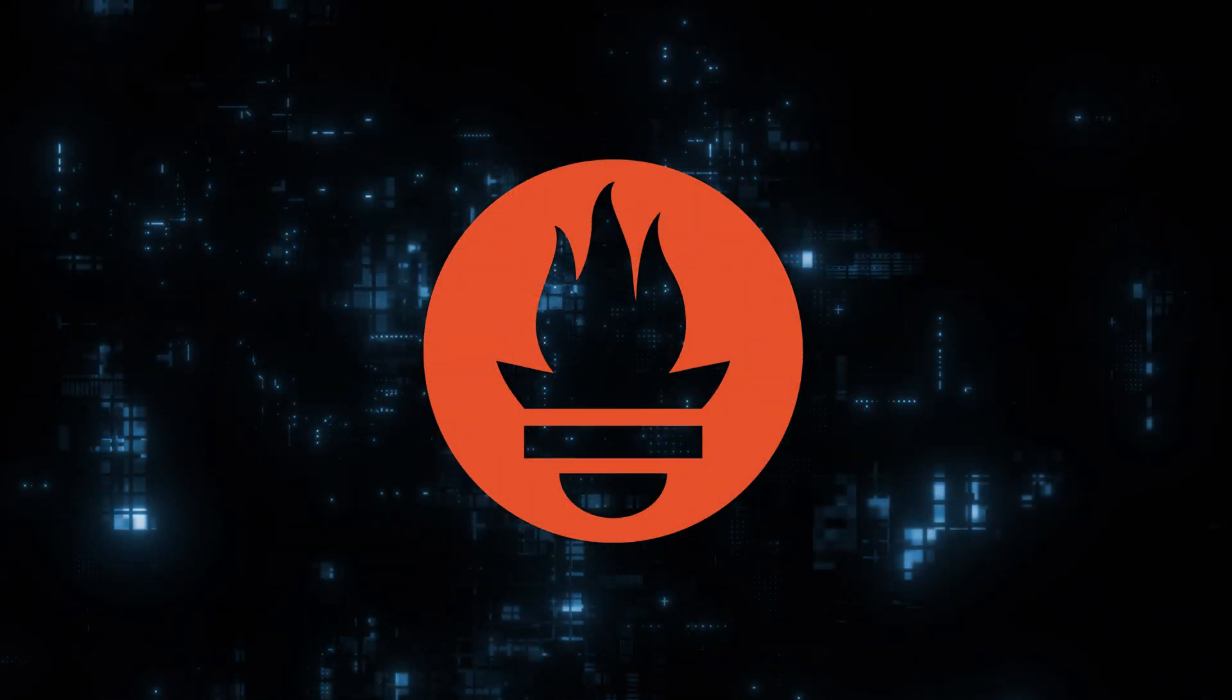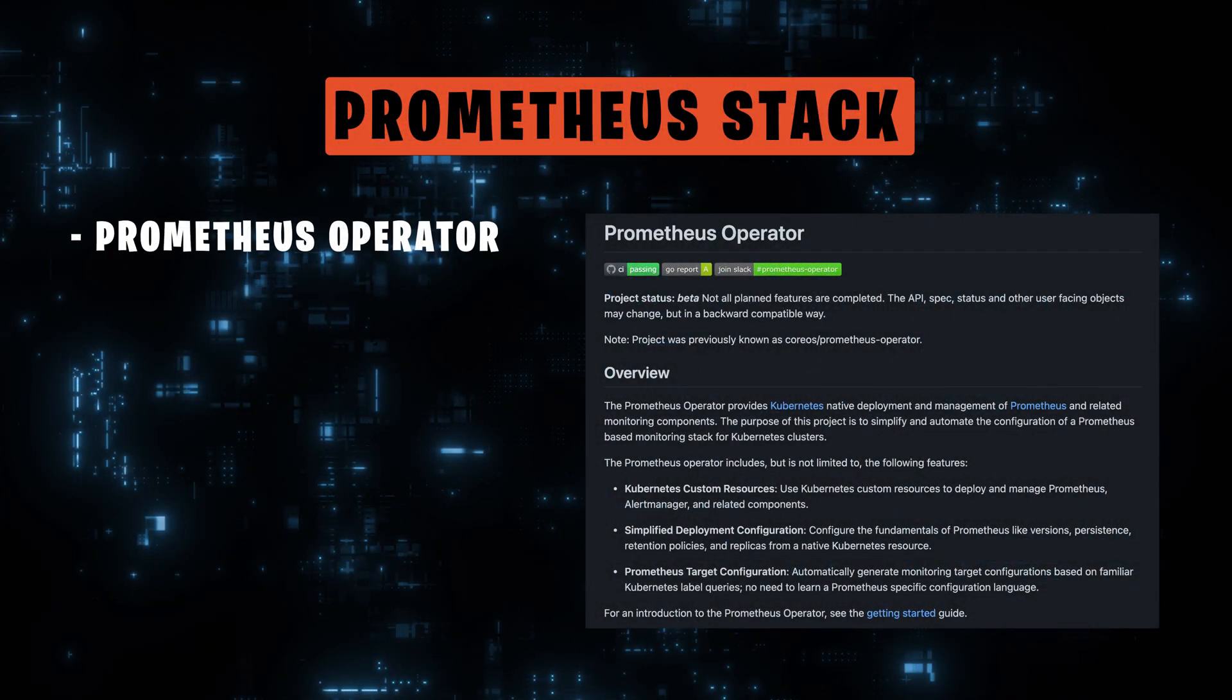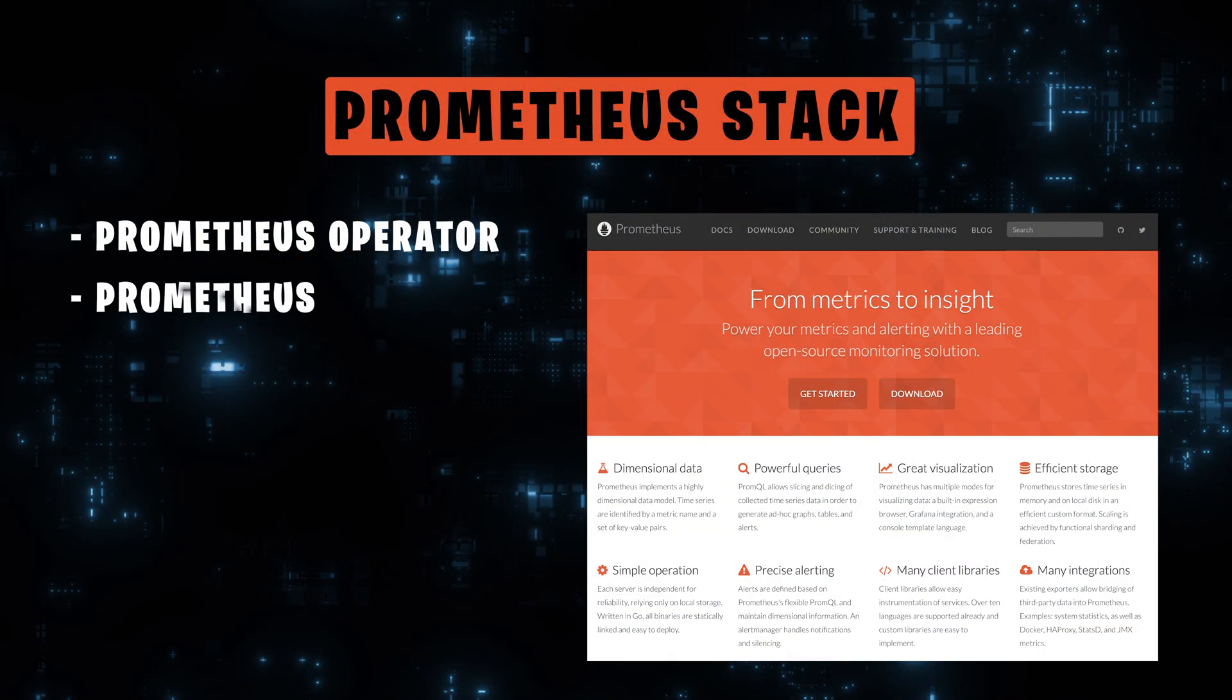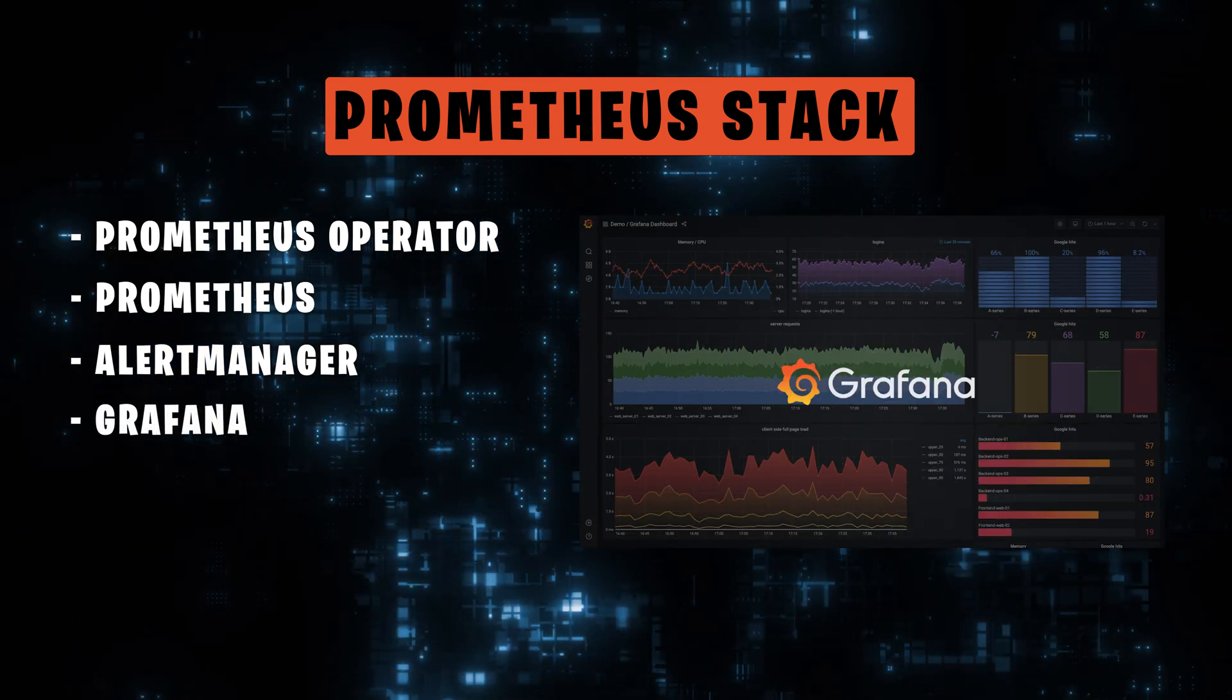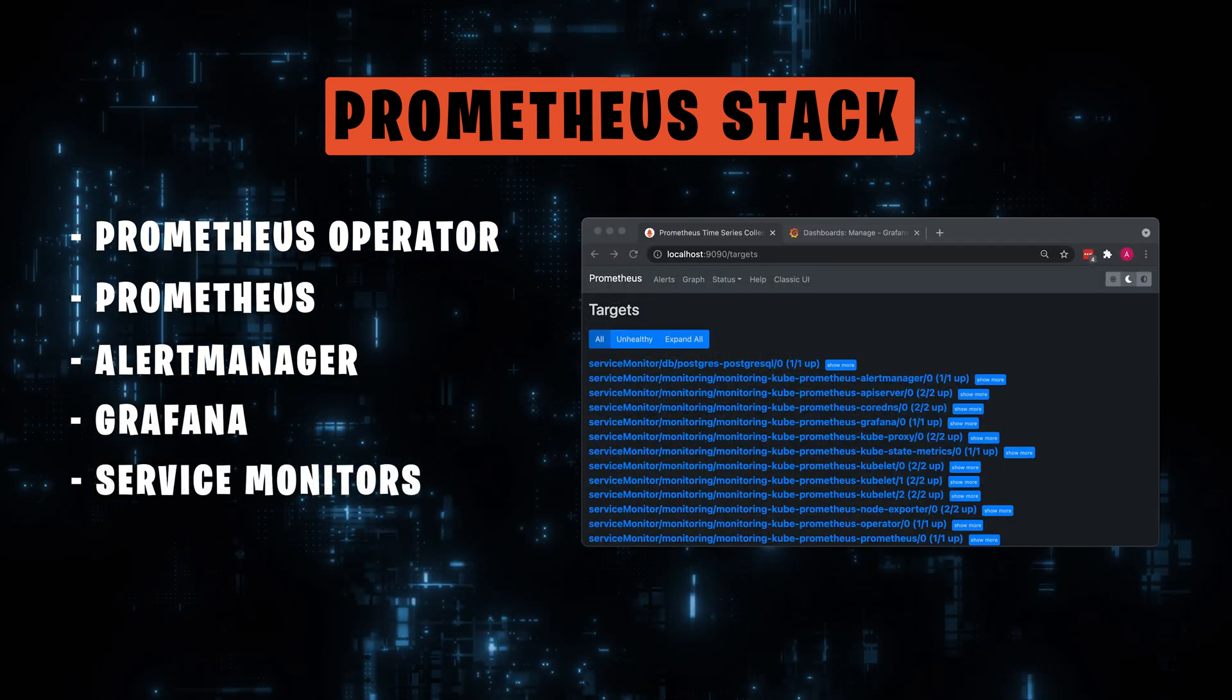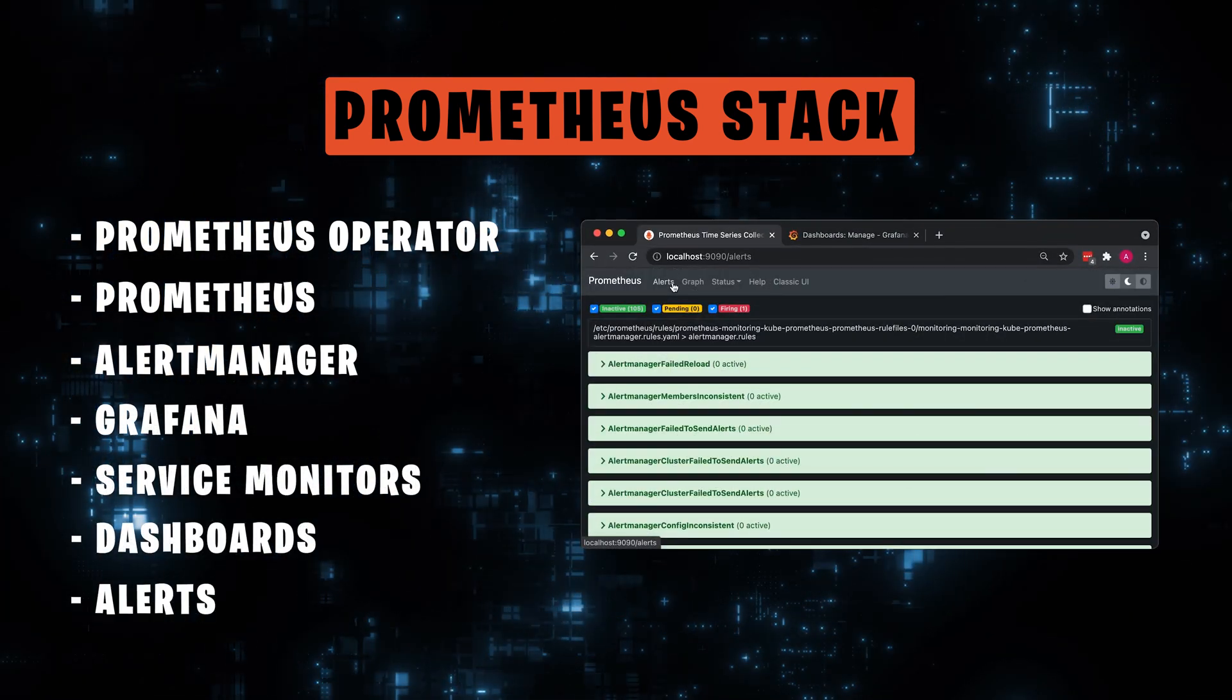Today we're going to install Prometheus stack on Kubernetes. It includes Prometheus Operator, Prometheus, Alert Manager, Grafana, Default Service Monitors, Dashboards, and Alerts.